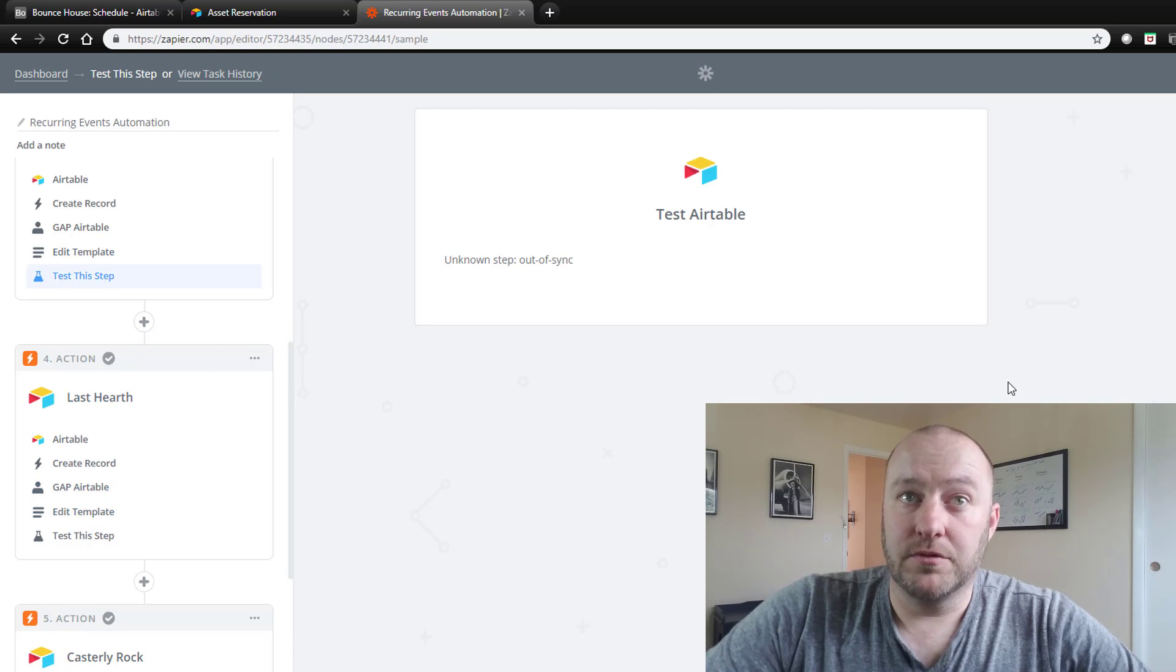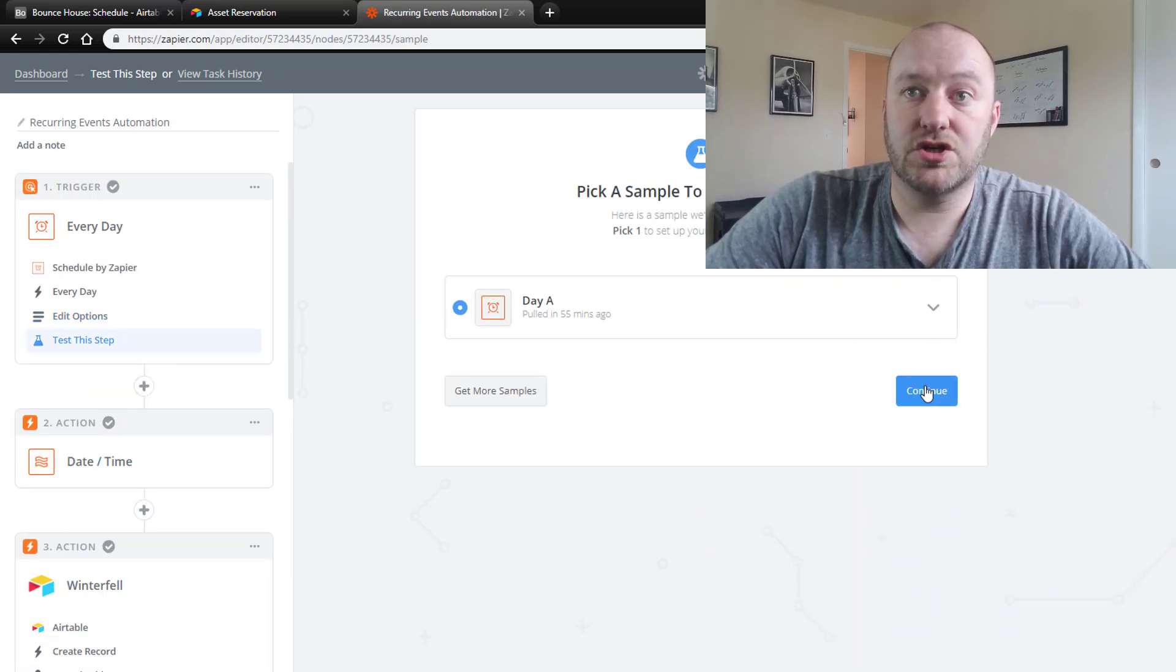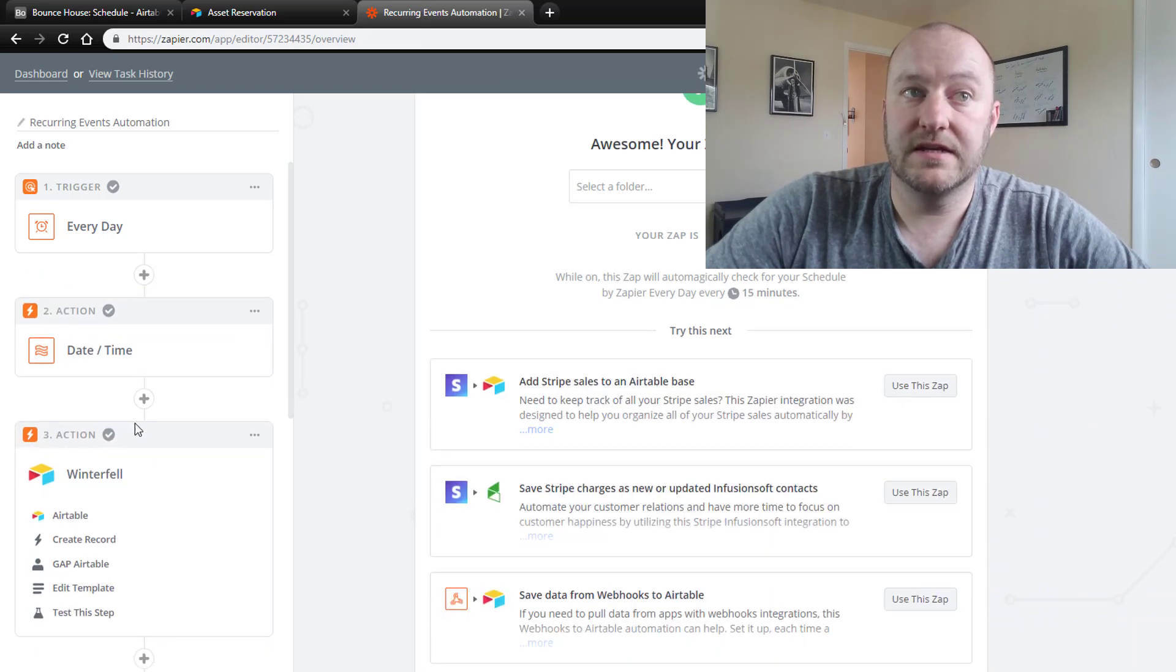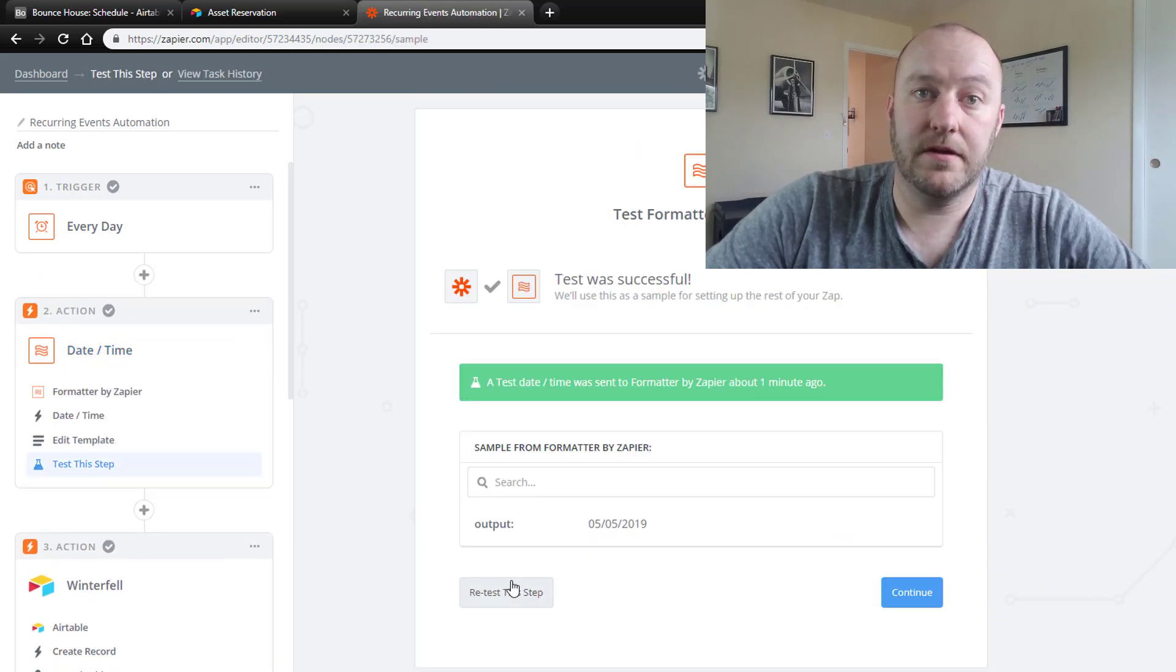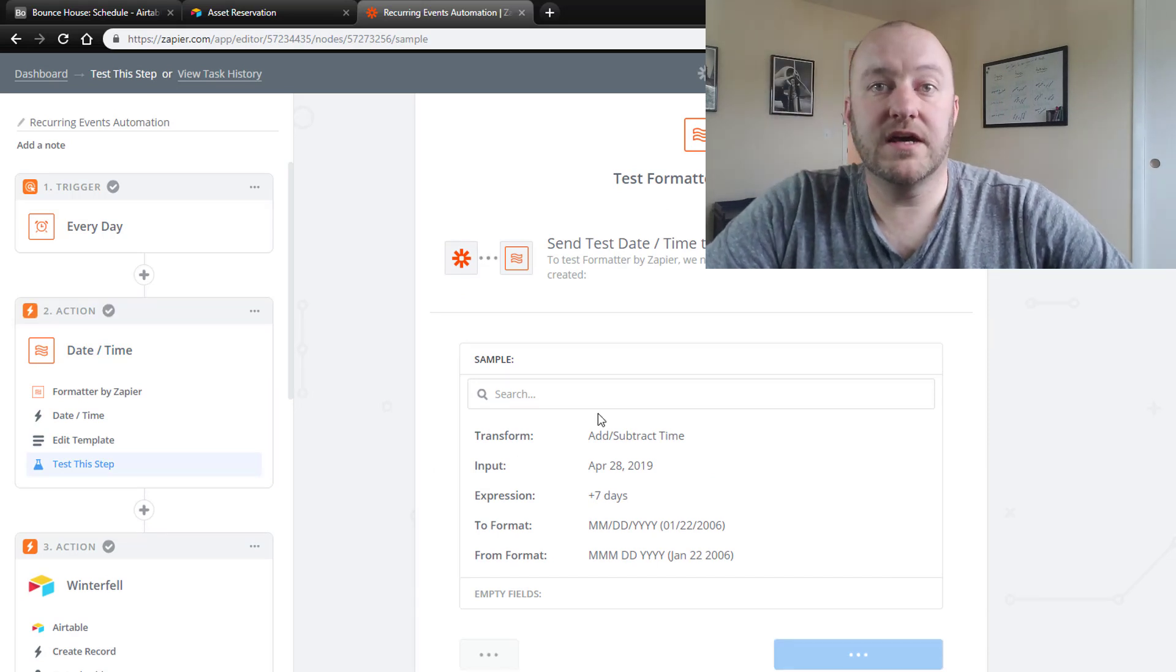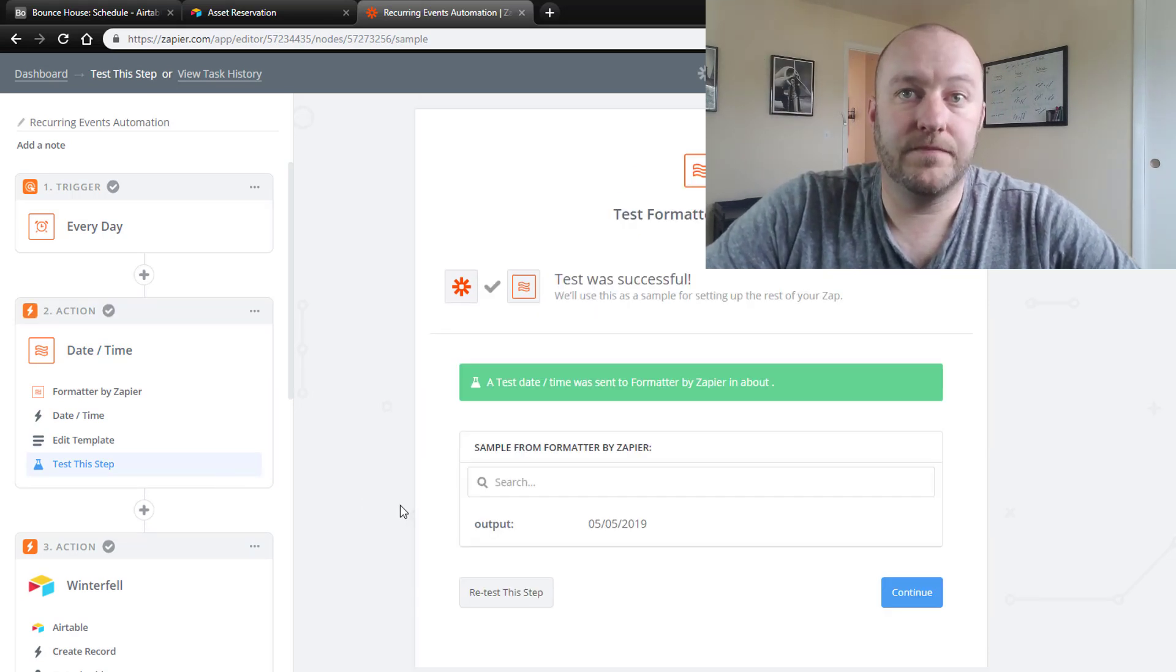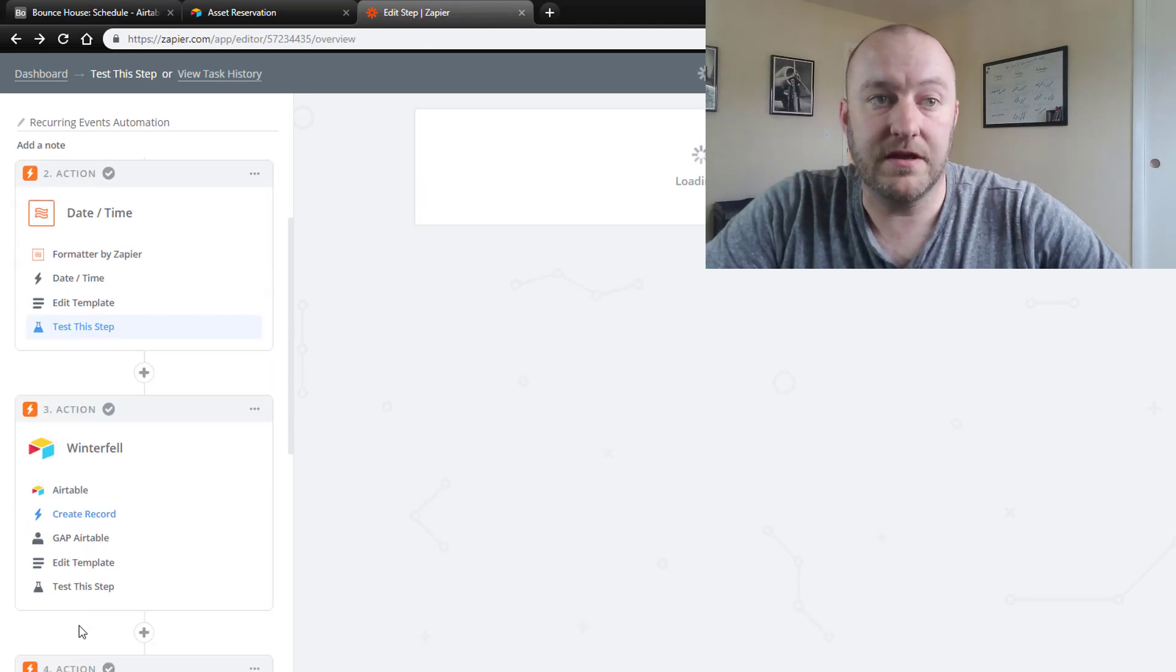So let's run these manually and check them really quickly. So let's go ahead and start from the beginning. We're going to grab a date, continue. We'll then test this step, which I thought we had done already, but let's try it again. All right. Excellent. Continue from here.